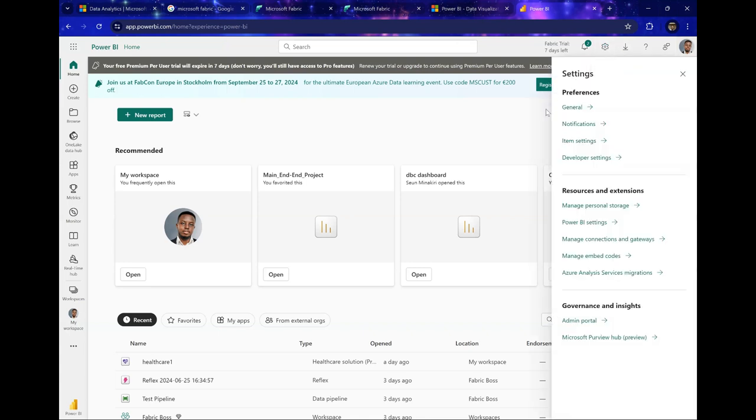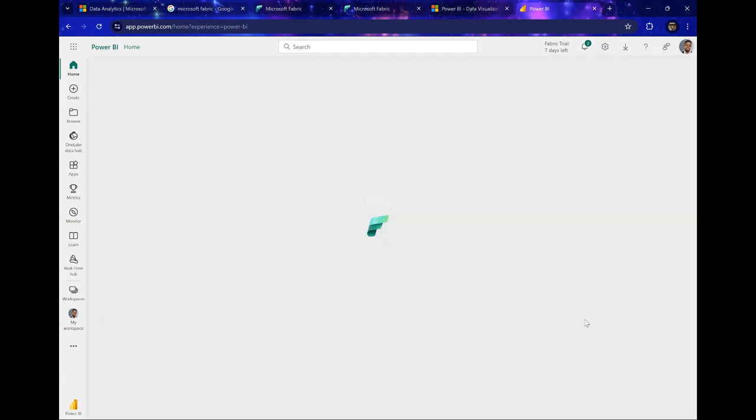When you click on the settings icon, you have a lot of settings and capabilities you can do. But you scroll down to this section called Governance and Insights, and this is where you have your admin portal. Admin portal is where you can enable certain features and capabilities in your organization.